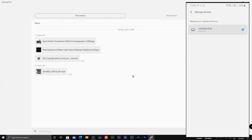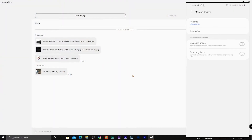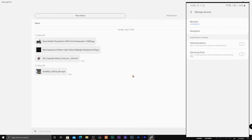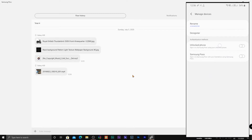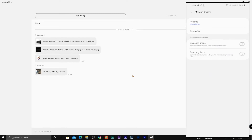Let's see what else is there in the Samsung Flow app. Under the Manage Device tab, you can rename your smartphone or deregister it from your PC. There are also some additional features available.